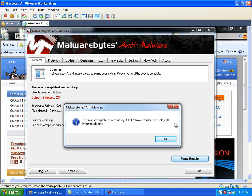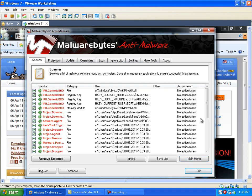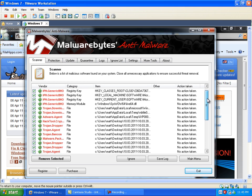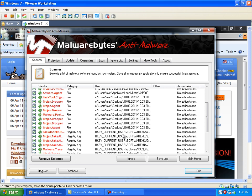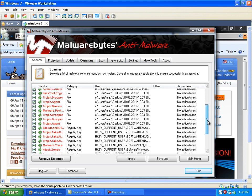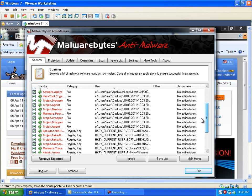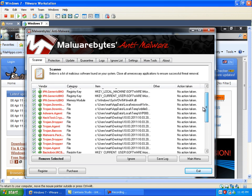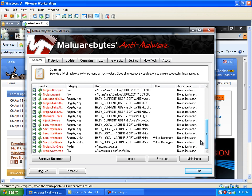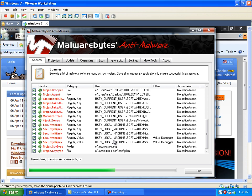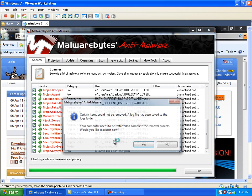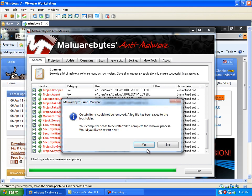Okay, that full scan completed. As you can see, there's 29 items found. If I click show results, quite a lot of stuff. Serious stuff. Some of them are registry entries. Some are actual pieces of malware. What I'll do is go ahead and say remove selected. And we'll go ahead and reboot.